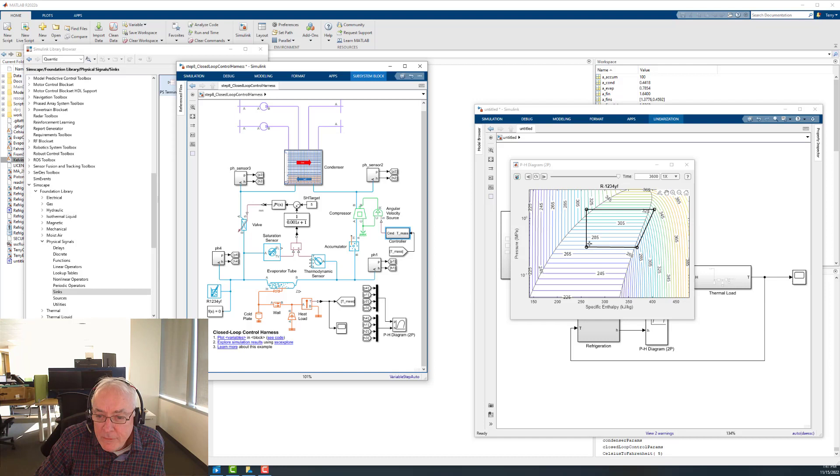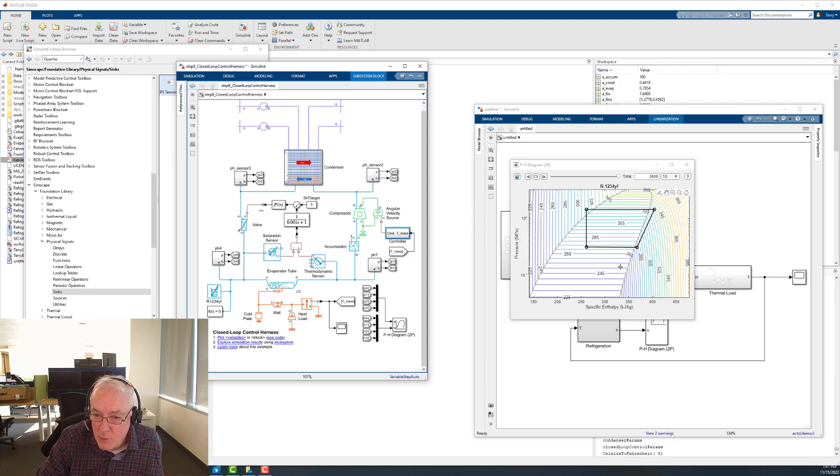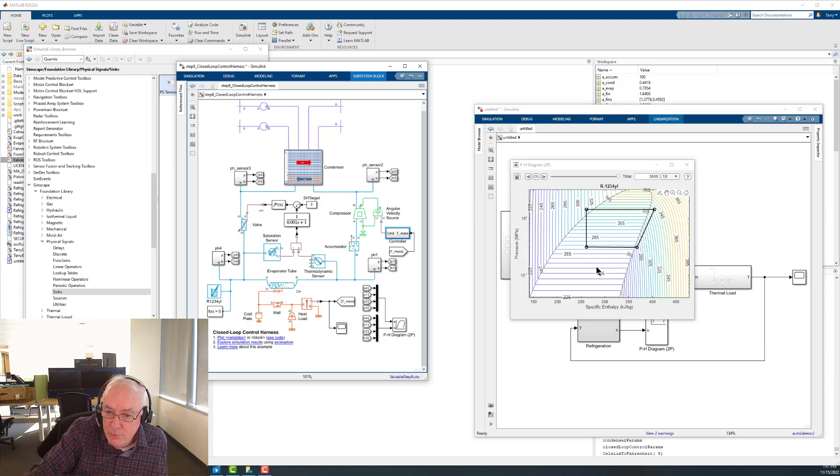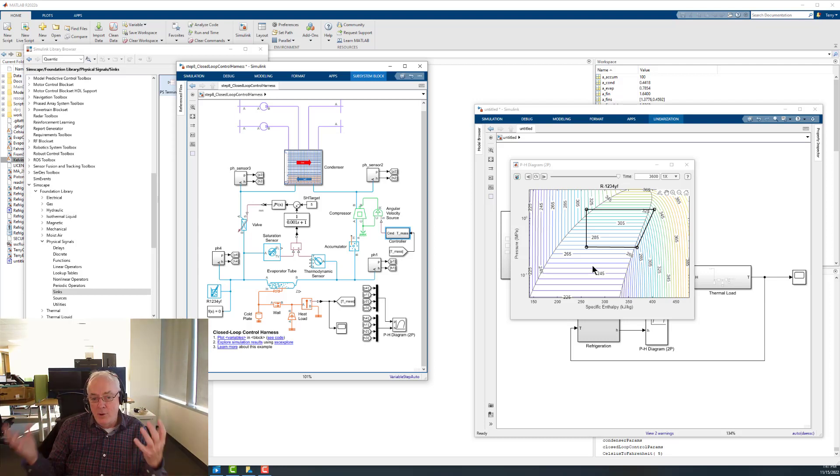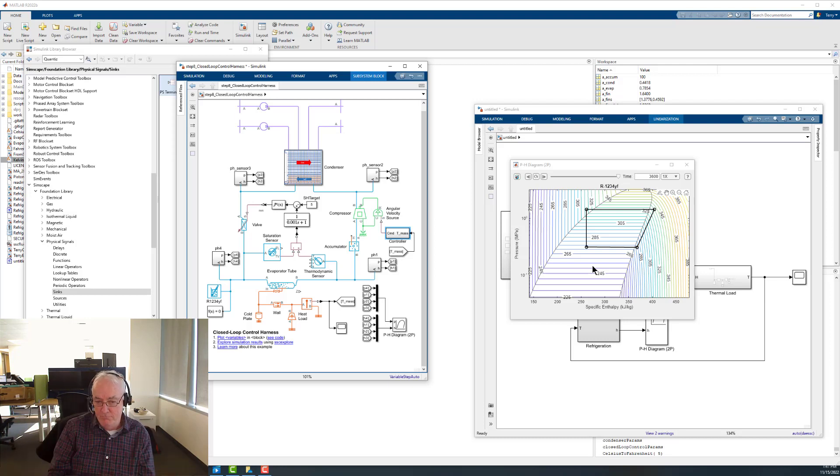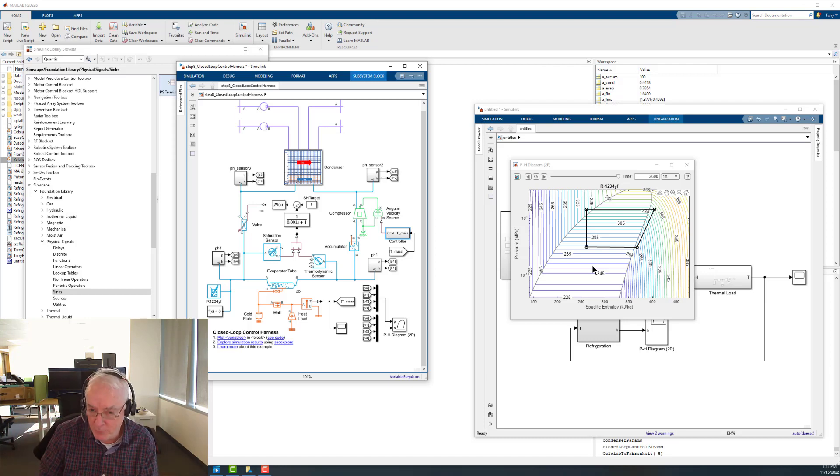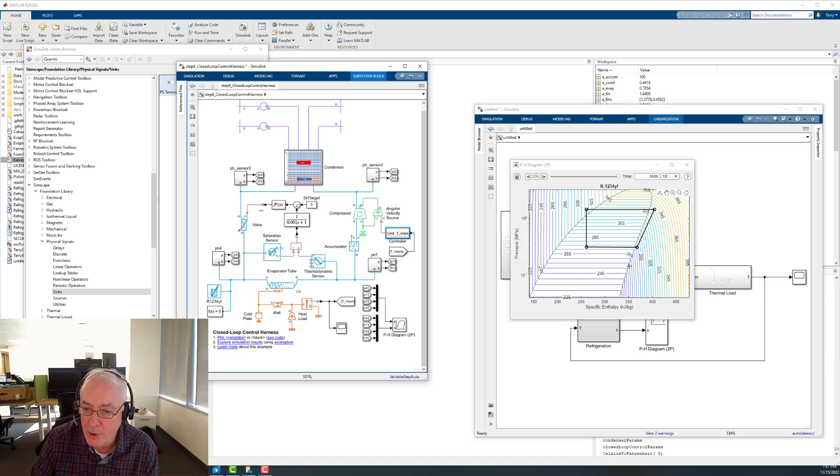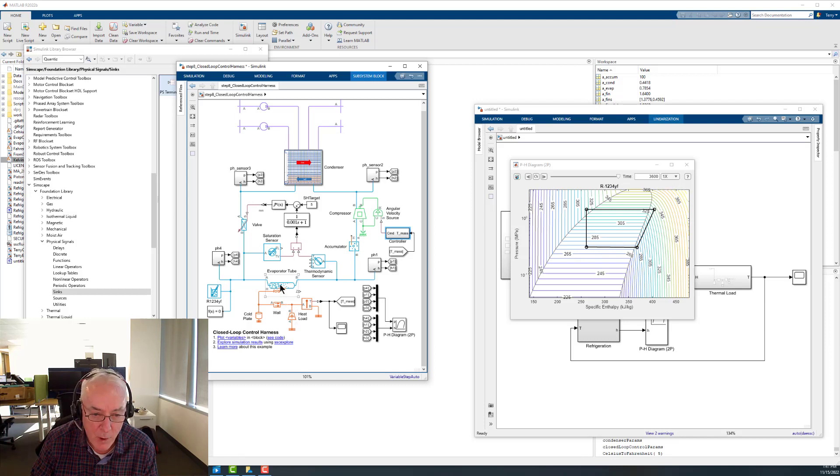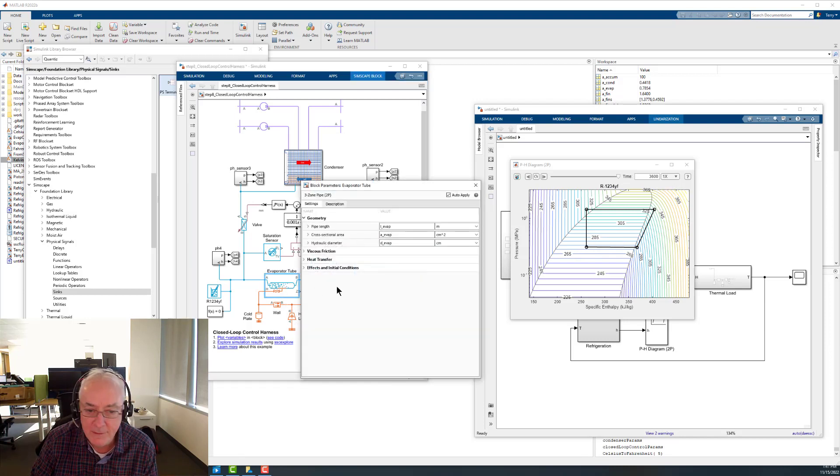This point represents some sort of enthalpy and some sort of pressure, and that's the chart we're looking at. The fact that we can define it with two things like that really indicates the degrees of freedom for defining the state of a fluid is two degrees of freedom. Temperature and pressure could be the pair. Enthalpy and pressure could be the pair. But if you're in this dome, X can be the pair too, the vapor quality.